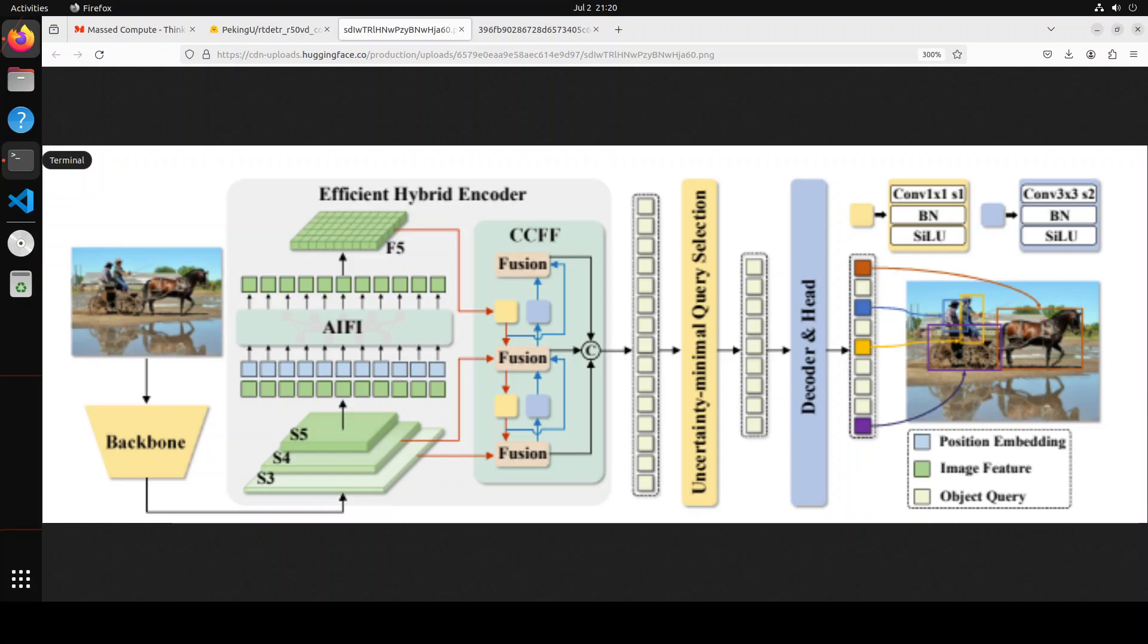RT-DETR also supports flexible speed tuning by adjusting the number of decoder layers to adapt to various scenarios without retraining. There is a lot of great information which you can find in their paper. If you look at this diagram from another angle, all they are doing is they are feeding the features from the last three stages of the backbone into the encoder. Then the efficient hybrid encoder transforms multi-scale features into a sequence of image features through the attention-based intra-scale feature interaction and the CNN-based cross-scale feature fusion. The uncertainty minimal query selection selects a fixed number of encoder features to serve as initial object queries for the decoder.